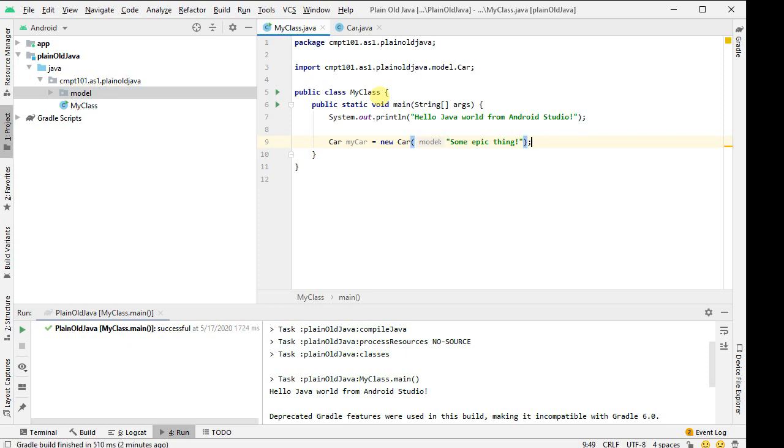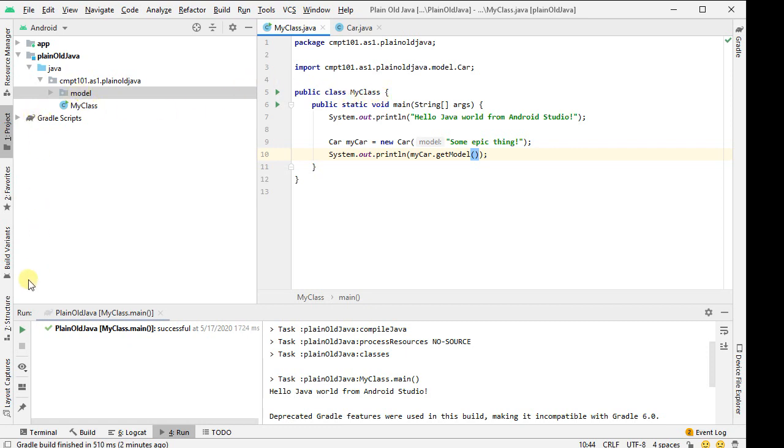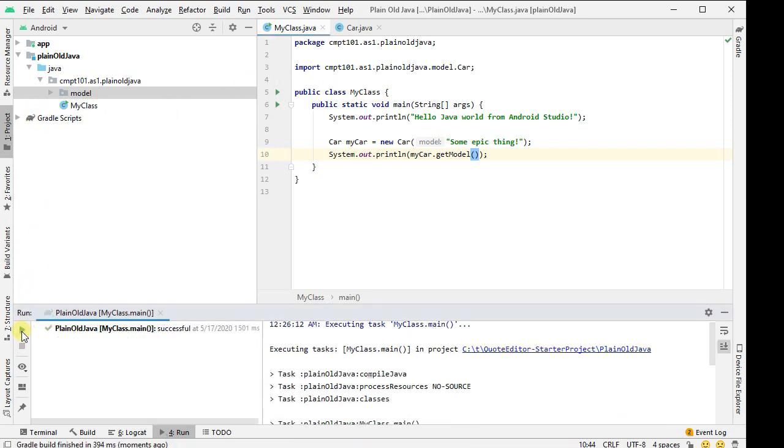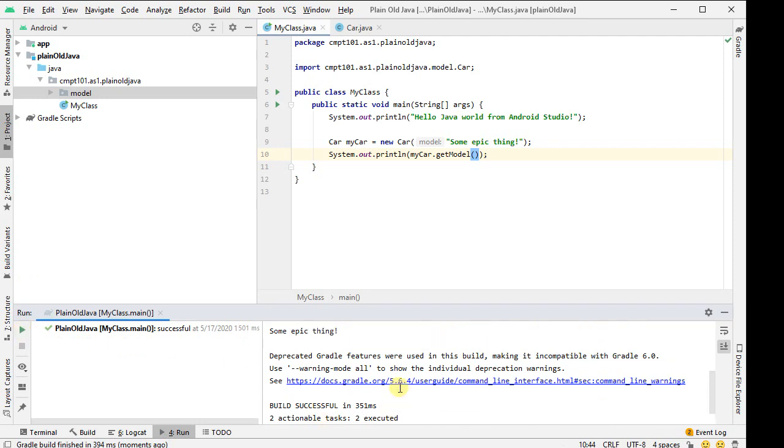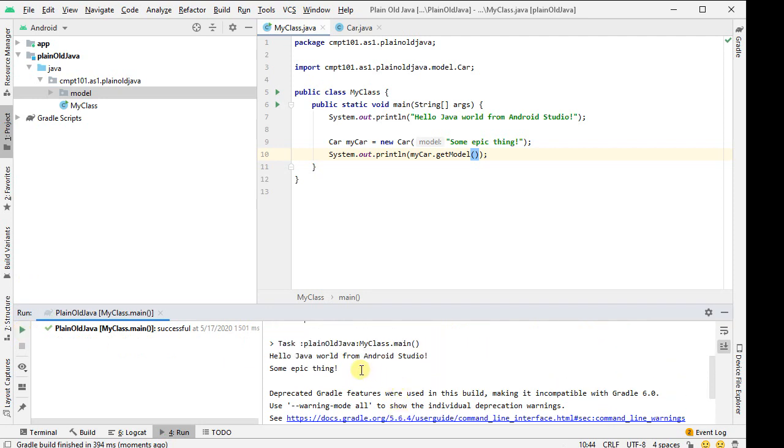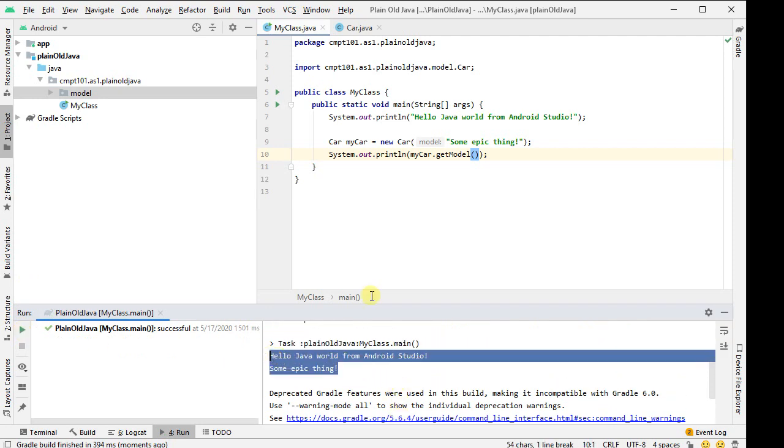There we go, and let's s out my car.getModel, just to show that we can interact with things in the usual Java way. I can then run, so down here I can click on my run button and rerun this, and it will rerun after recompiling it. Looks good.